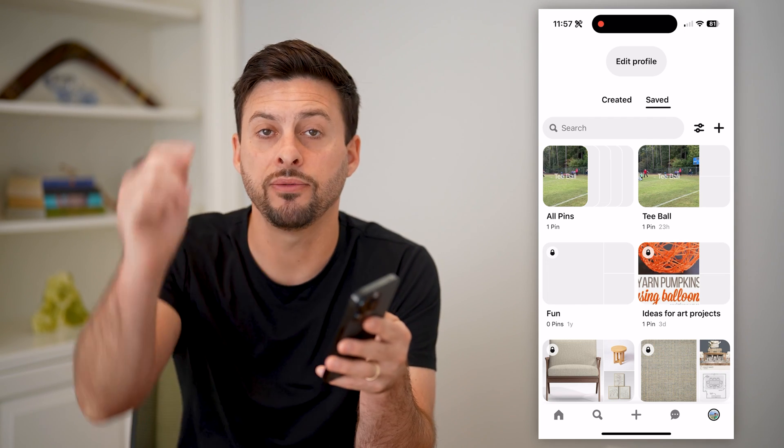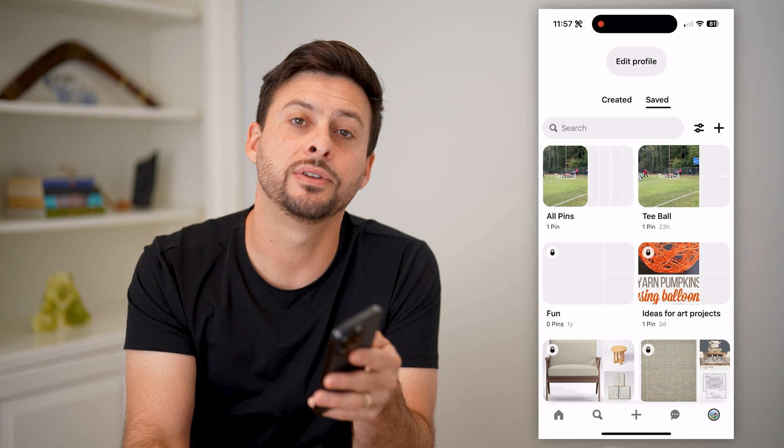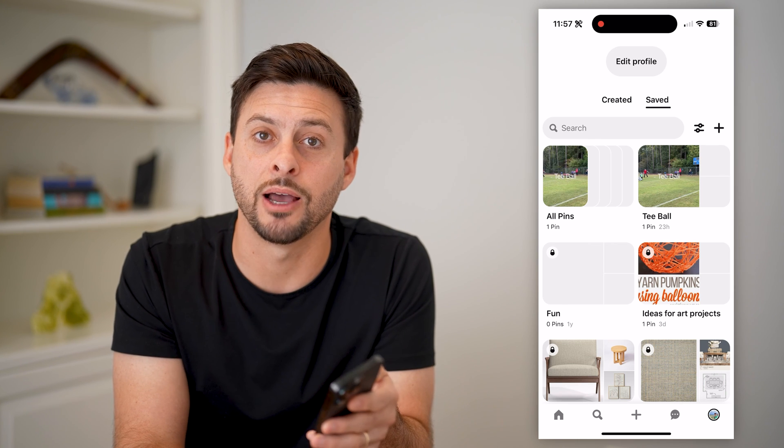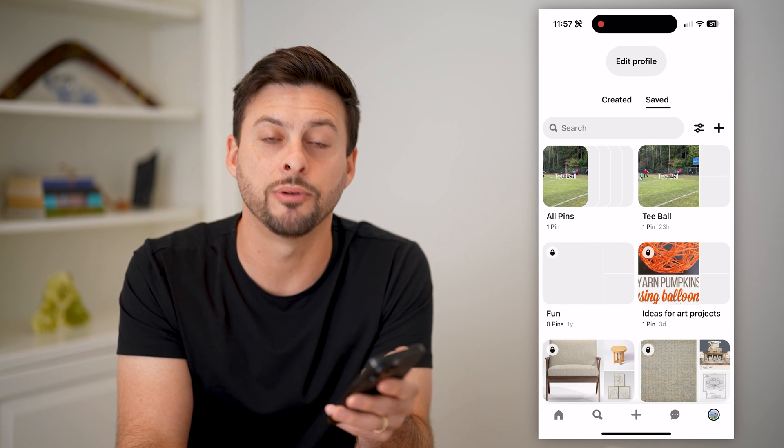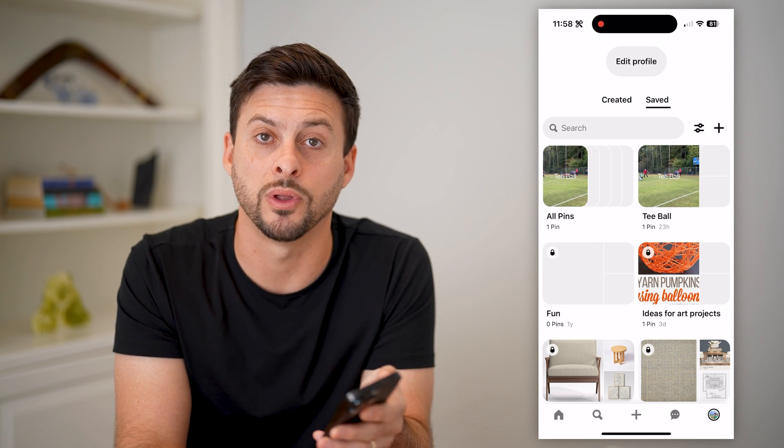I hope this helps. If it did, leave a subscription down below — it really helps me out, and I'll catch you on the next one.